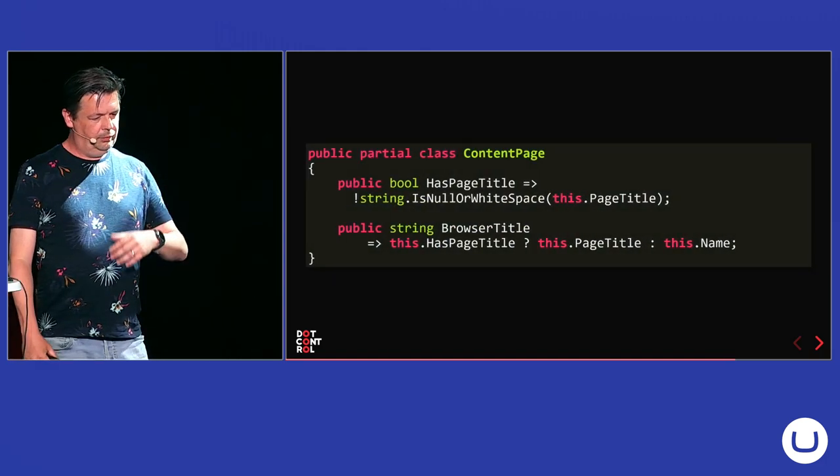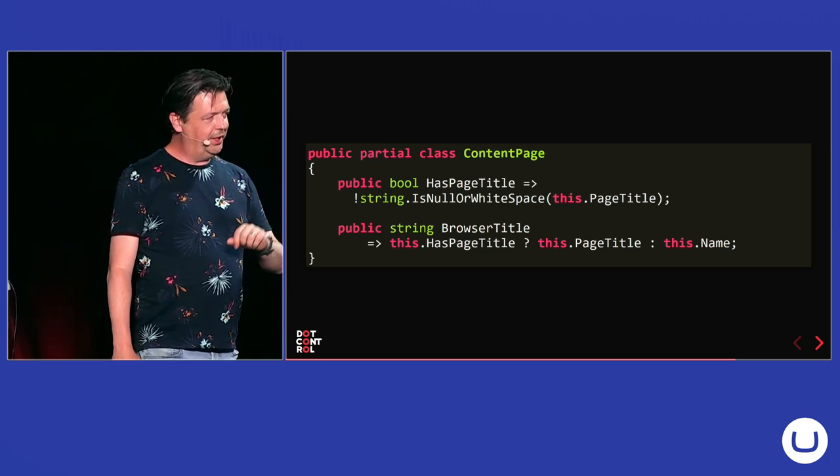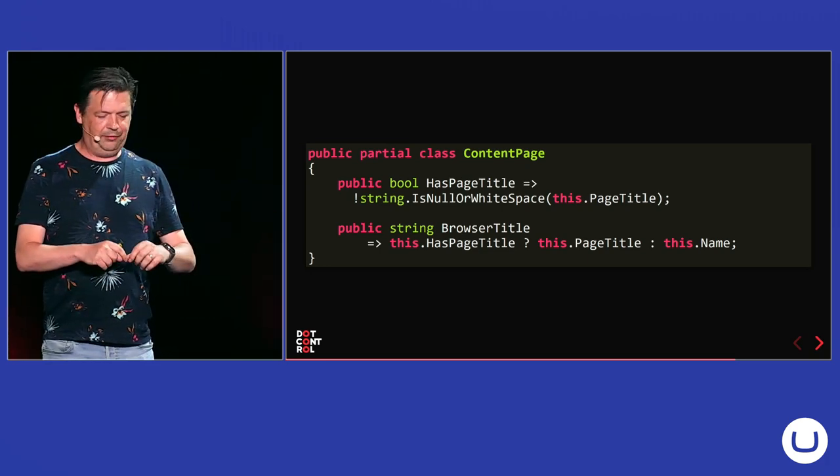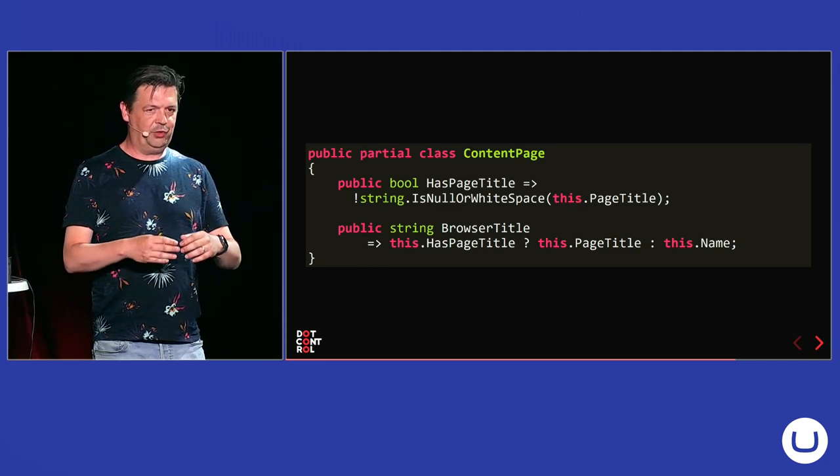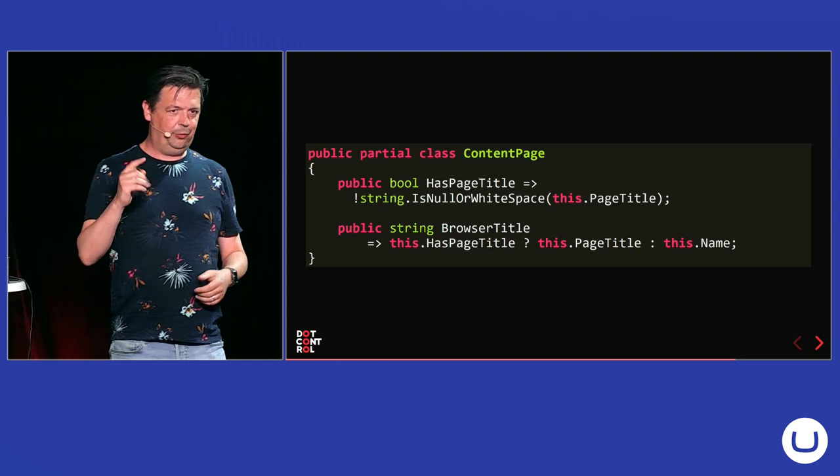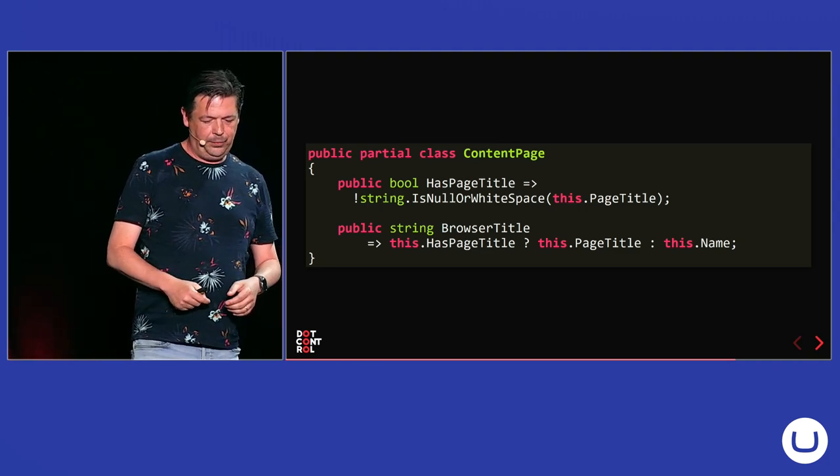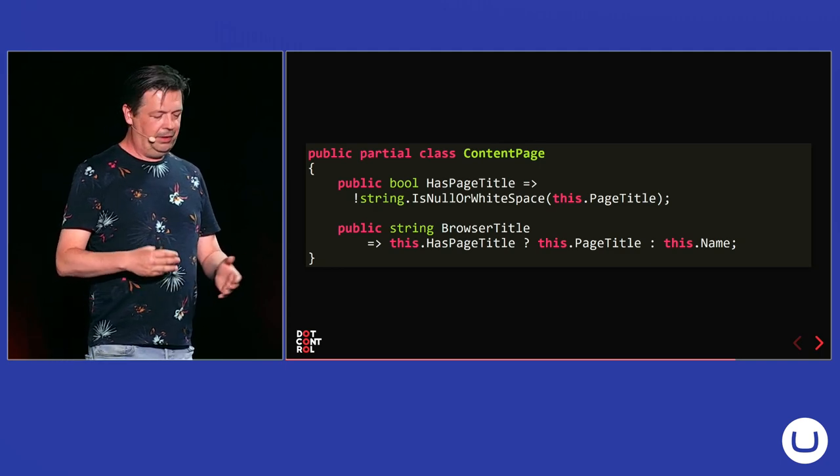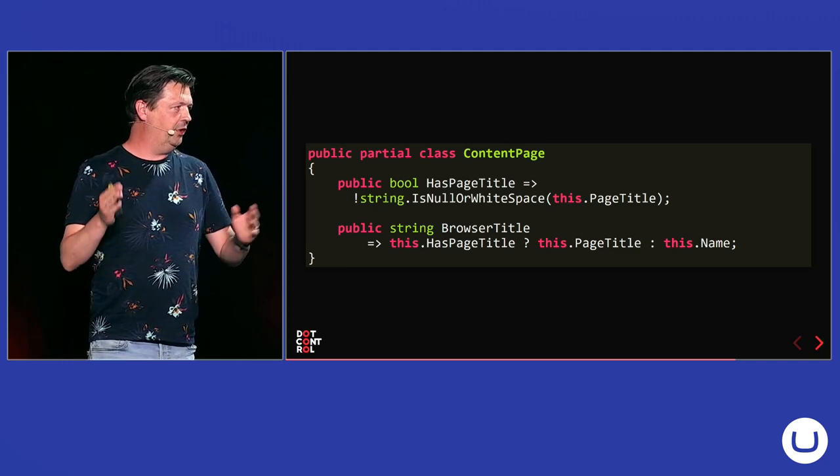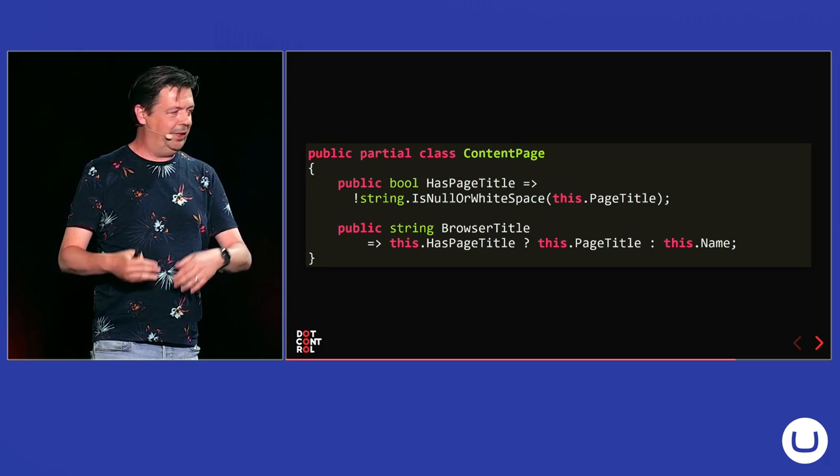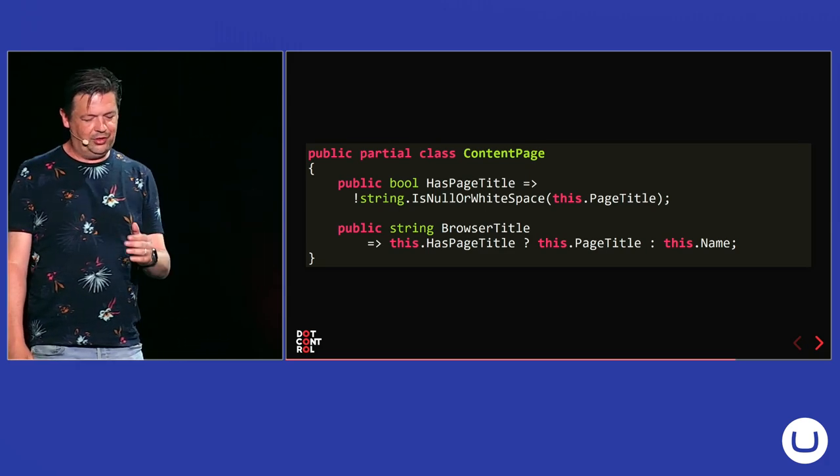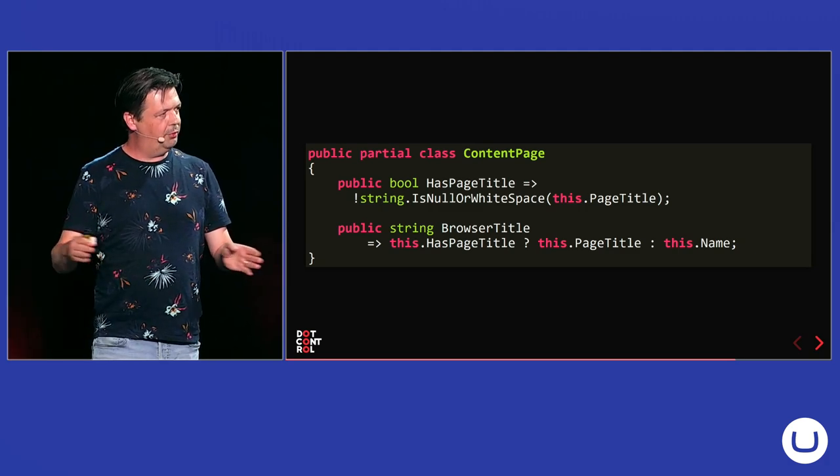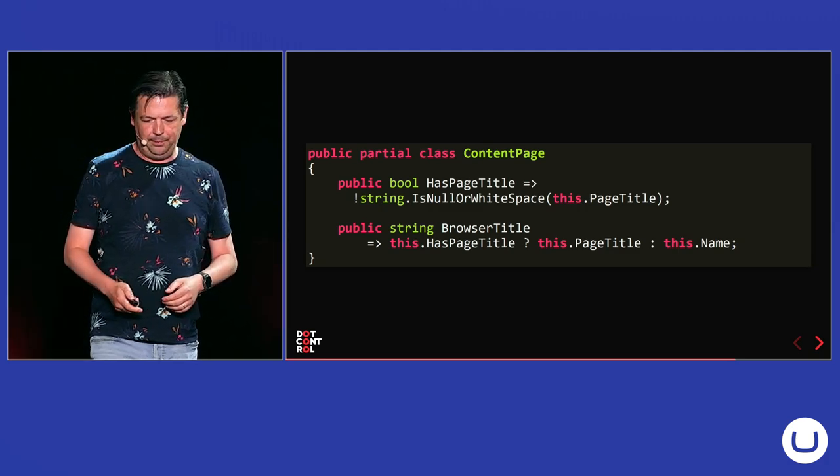So, I extended my content page. I want to check if the page title is checked. So, I don't have to do string is null or white space in all my views. It just has a property. I now have a property on my content page which says has a page title. And I also want to set a browser title. And I want it to be the page title. But if that is not set by editors, I want it to fall back to name. So, I added a special browser title property that does that check for me. So, you move some logic out of your views and keep your views very clean.